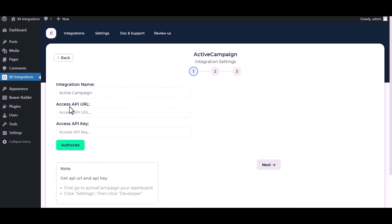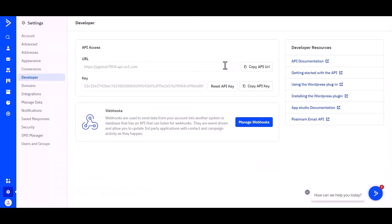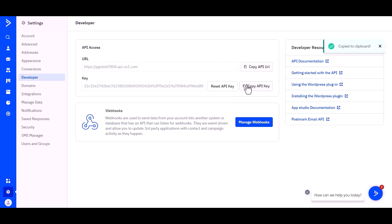Give the API URL and API key here. Go to the ActiveCampaign site, go to Settings, and then Developer. Under Developer you can find the API URL and API key. Copy both and paste them into the integration.